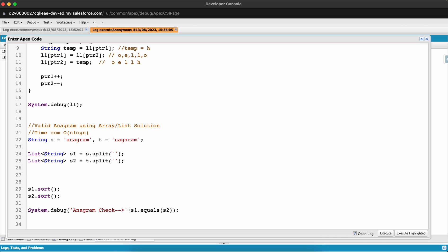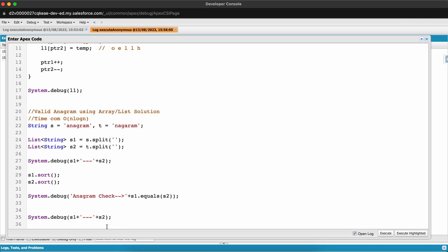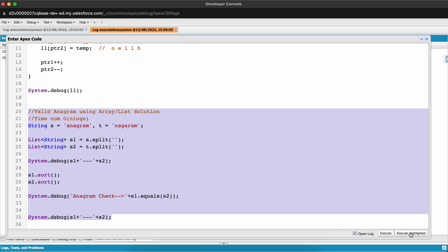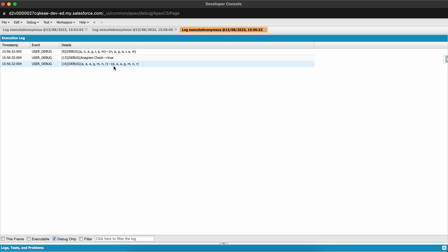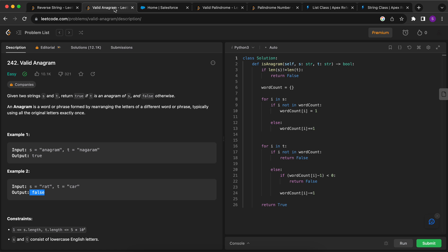After executing, we can see the strings converted into character arrays. We then sort both arrays and compare them — if the sorted arrays are equal, the strings are anagrams. The sorted values match, confirming it returns true. We've successfully solved the valid anagram problem.